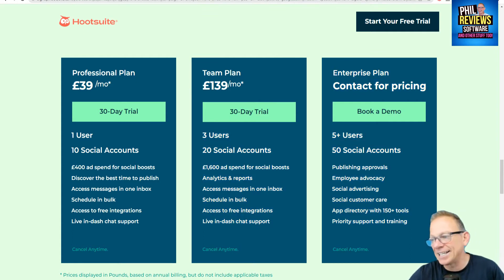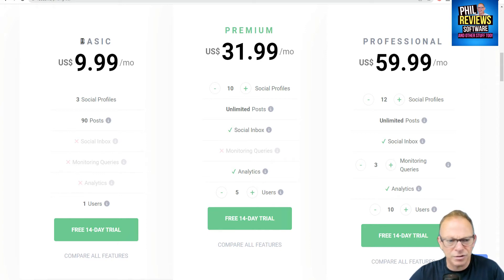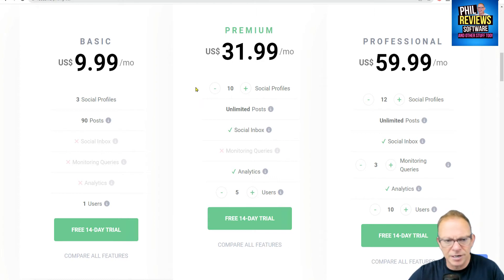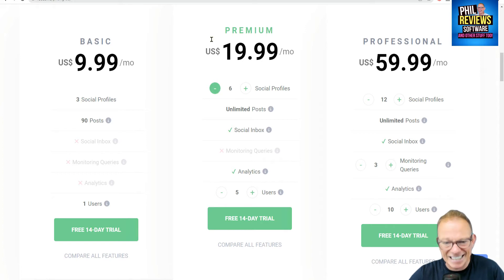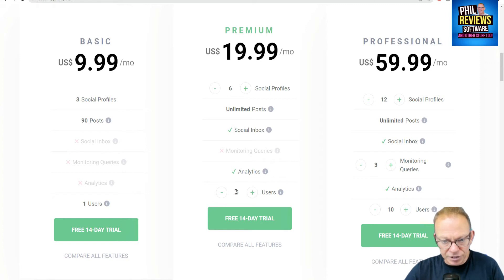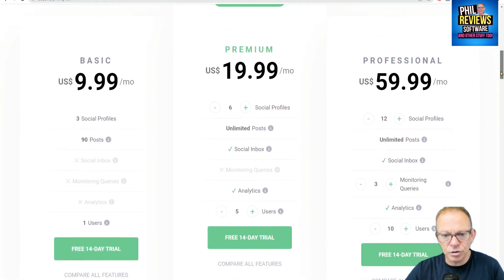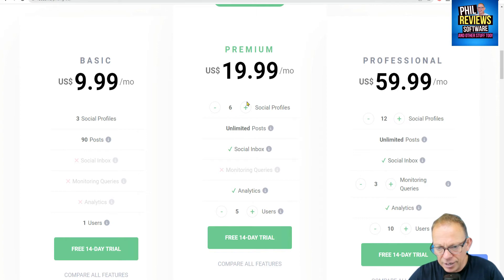With Radar, you can really tailor it to your business. They've got a basic plan at $9.99 a month — that's for three social profiles. But you probably want more than three, because three is basically just Facebook. So moving on to premium: the lowest you can have on premium is six social profiles, which might well do you, and that's $20 a month with five users — five members of your team working on those social profile accounts.